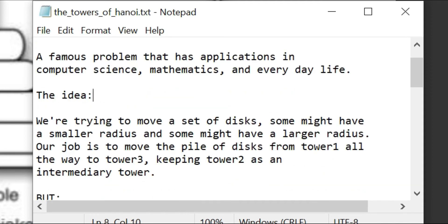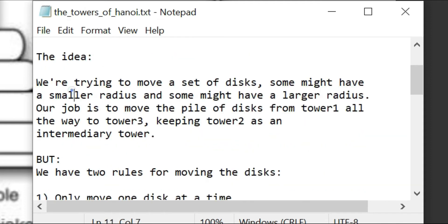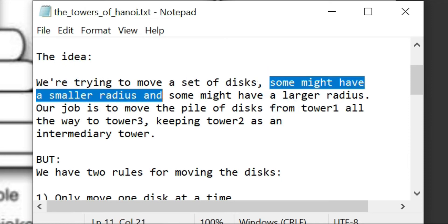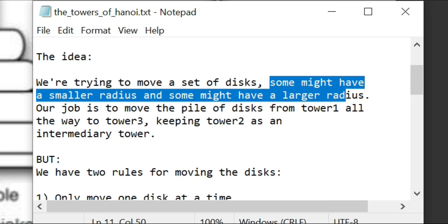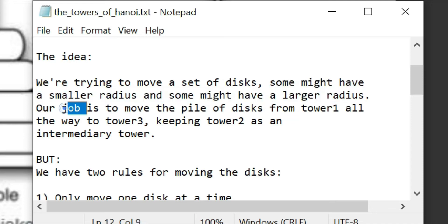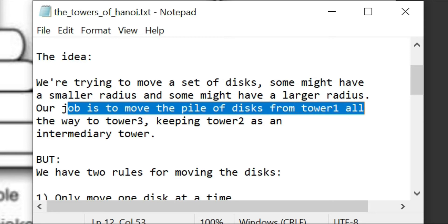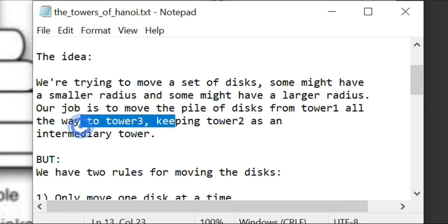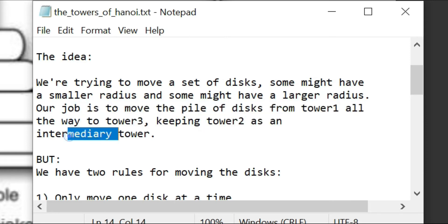The whole idea of this problem is that we're trying to move a set of disks. Some might have a smaller radius and some might have a larger radius. We have a given sample of disks and three poles, and we want to move from the first pole all the way to the last pole, keeping the second pole as an intermediary — a parking spot. Our job is to move the pile of disks from tower one all the way to tower three, keeping tower two as an intermediary tower.